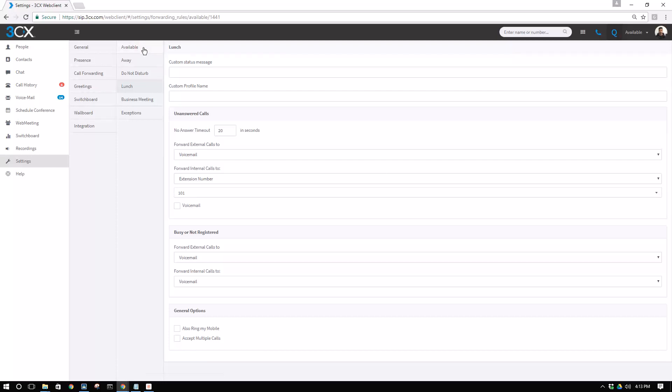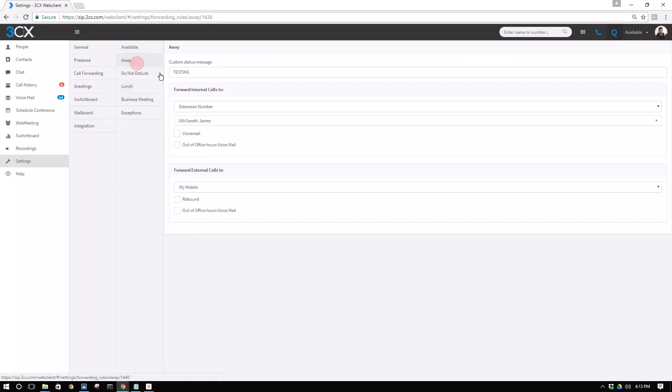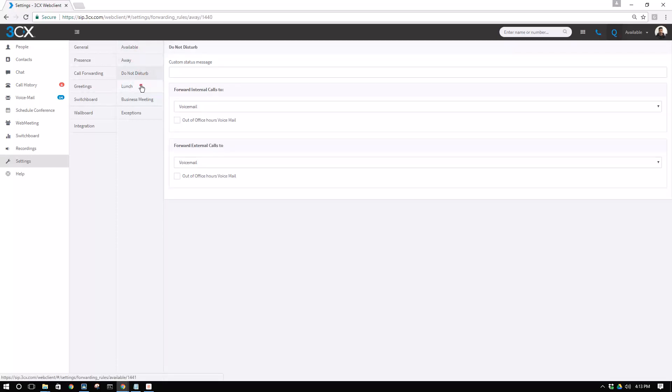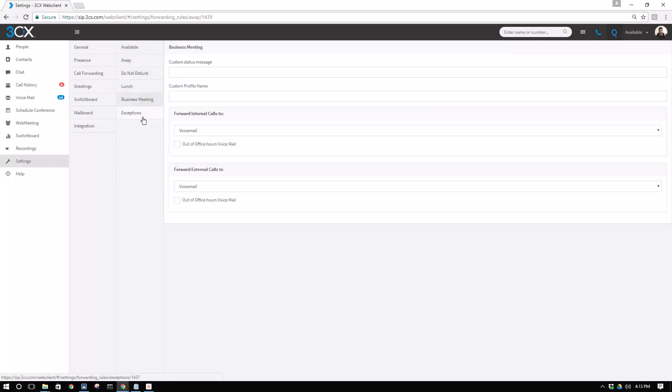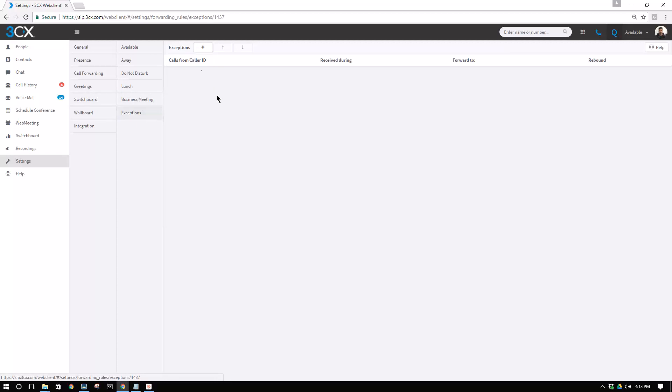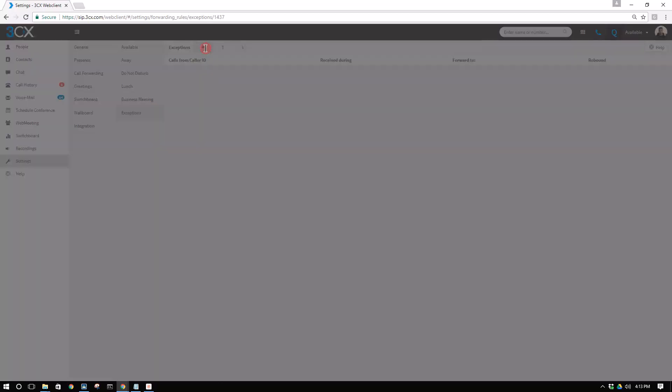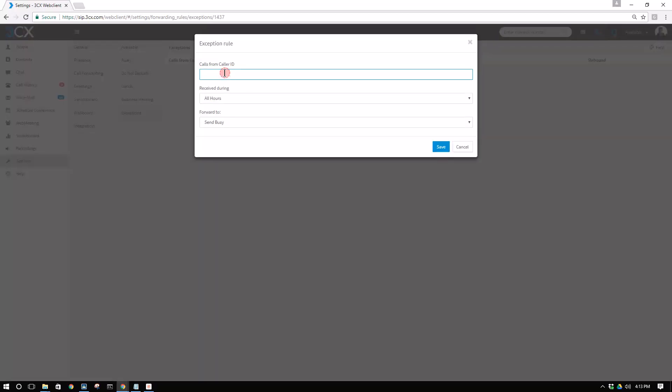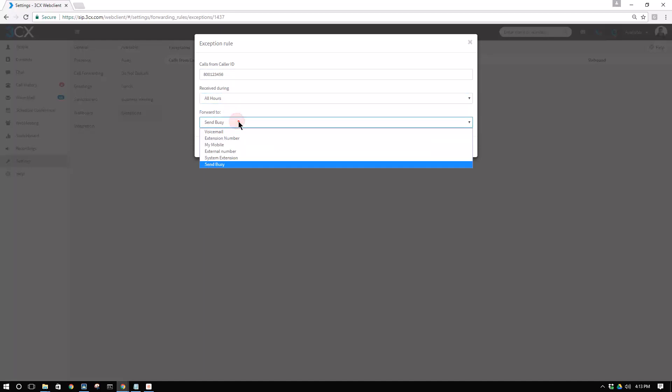We can see the statuses here and rules per status and also an easy way for exceptions to treat, for example, unwanted numbers that you don't want at all hours that you don't want to reach your phone.